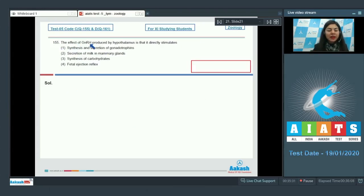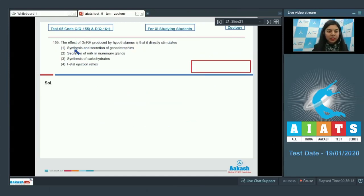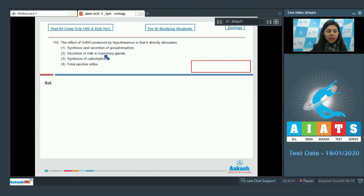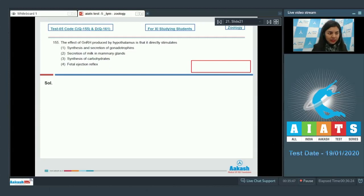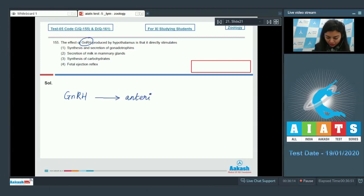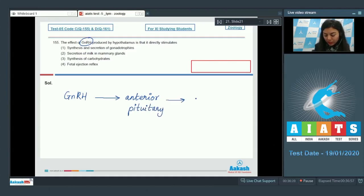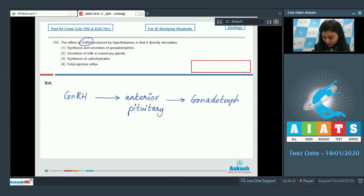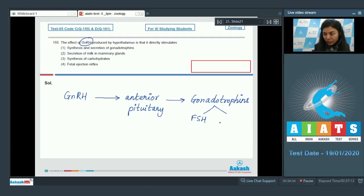Question 155. The effect of GnRH produced by hypothalamus is that it directly stimulates: synthesis and secretion of gonadotropins, secretion of milk in mammary glands, synthesis of carbohydrates, or fetal ejection reflex. If you talk about GnRH, that is gonadotropin releasing hormone, it's a releasing hormone and it would stimulate anterior pituitary to release gonadotropins, which are namely FSH (follicle stimulating hormone) and luteinizing hormone.